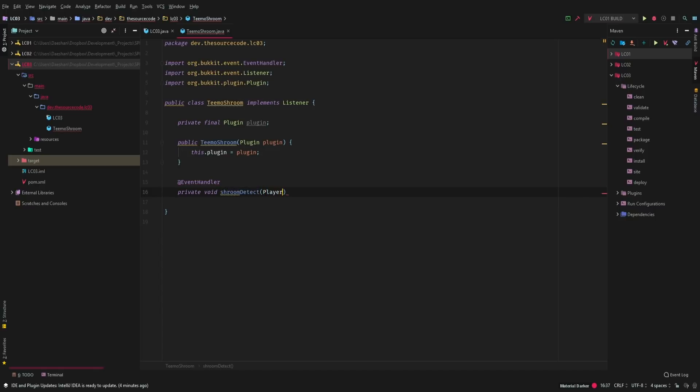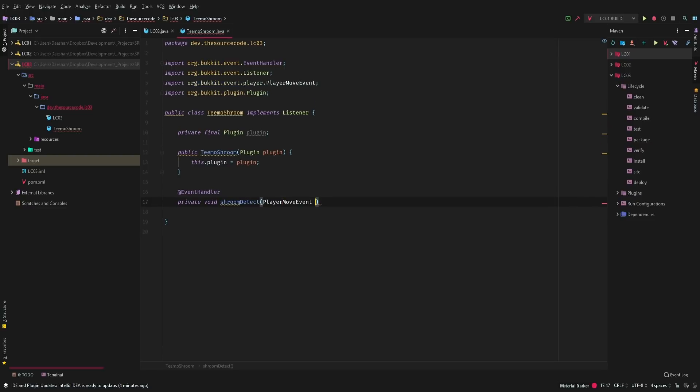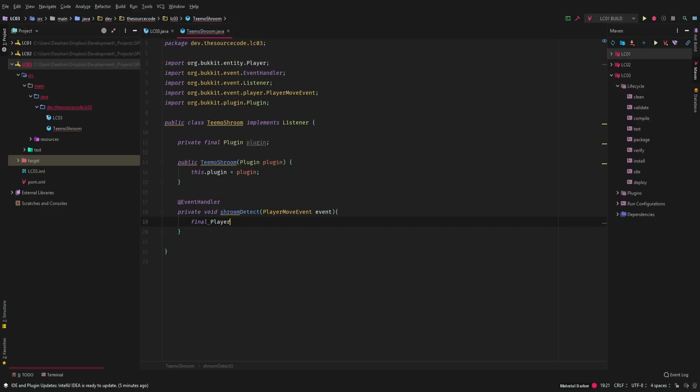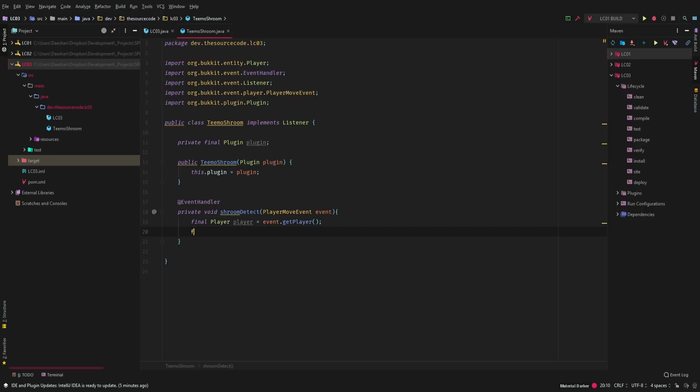And this is just going to be a player move event event. Then what we want to do is we want to go ahead and say final player equals event dot get player. Sorry if my keyboard is really loud. It's a new keyboard. I don't know if I've recorded any videos using this keyboard yet. But it's much louder than my last one.